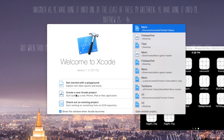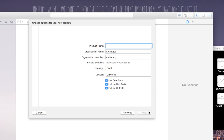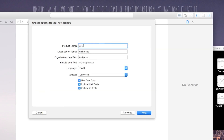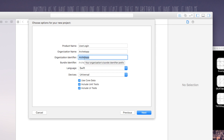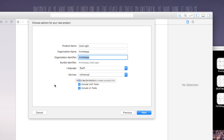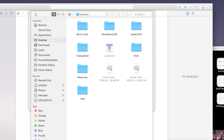We're gonna say Create New Project, Single View Application, click Next. For the product name I'm just gonna call this My User Login. It is important to note the product name because it does affect your bundle identifier. Your organization name and identifier also affect the bundle identifier as well, so be sure to keep those in mind. Language Swift, Devices Universal — click Next and Create.